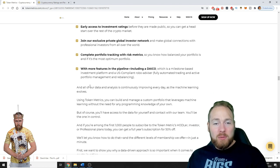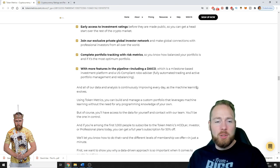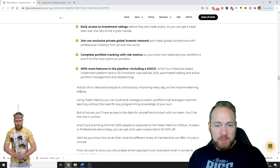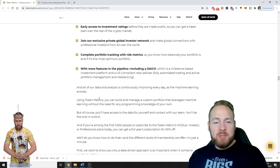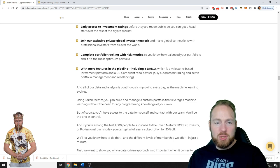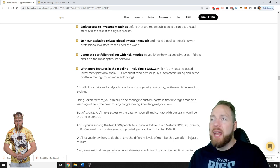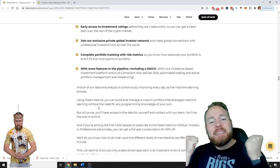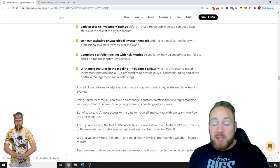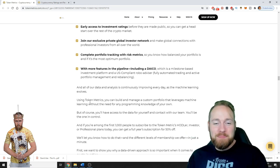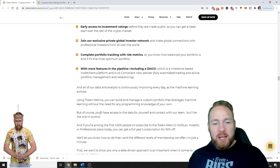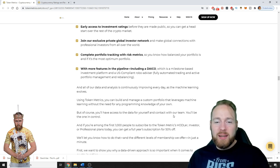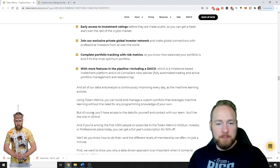All of our data and analysis is continuously improving every day as the machine learning evolves. Using Token Metrics you can build and manage a custom portfolio that leverages machine learning without the need for any programming knowledge of your own. Yes, because I'm not a technical guy so this is ideal for me. But of course you'll have access to the data for yourself and contact with our team. You'll be the one in control.